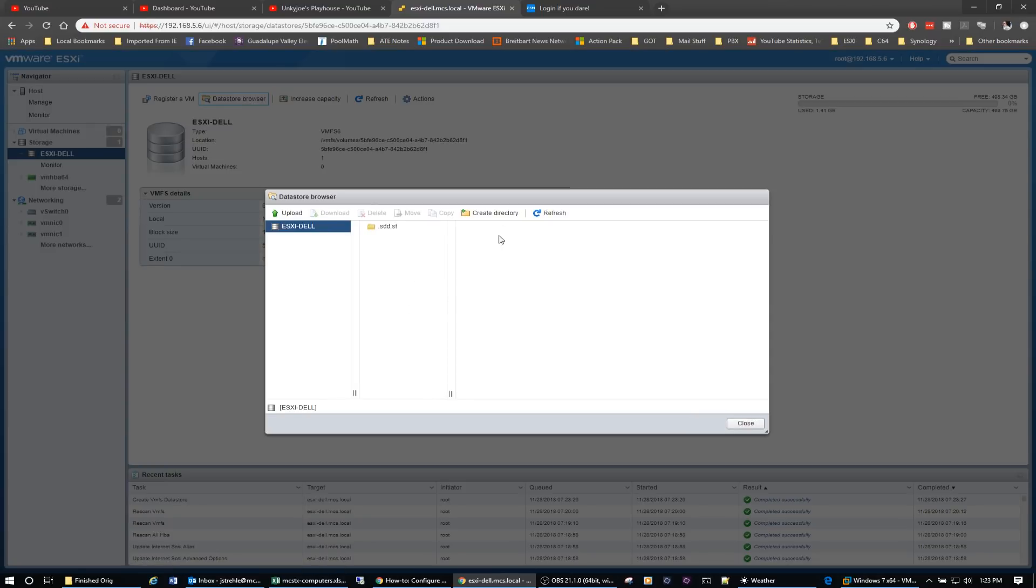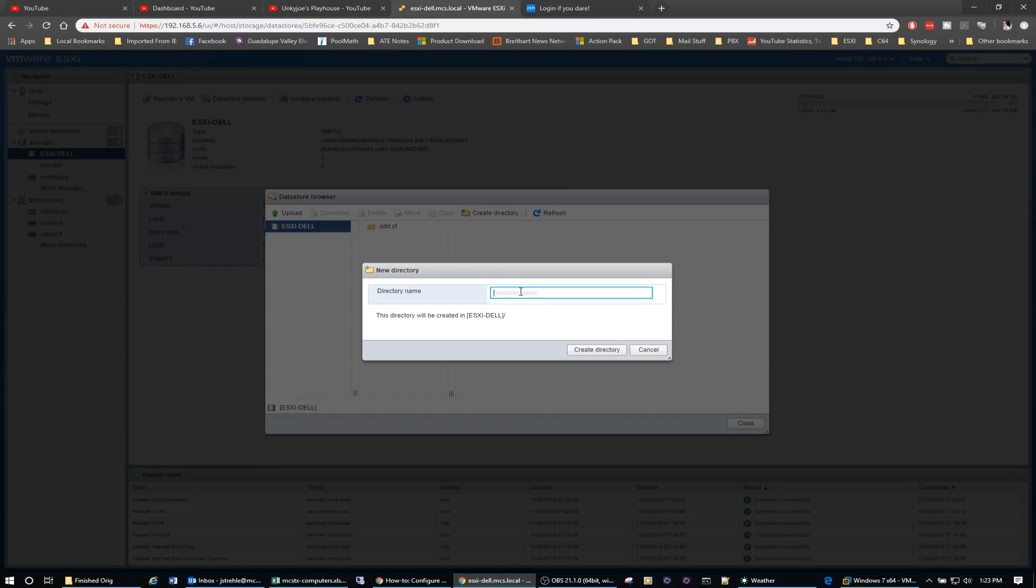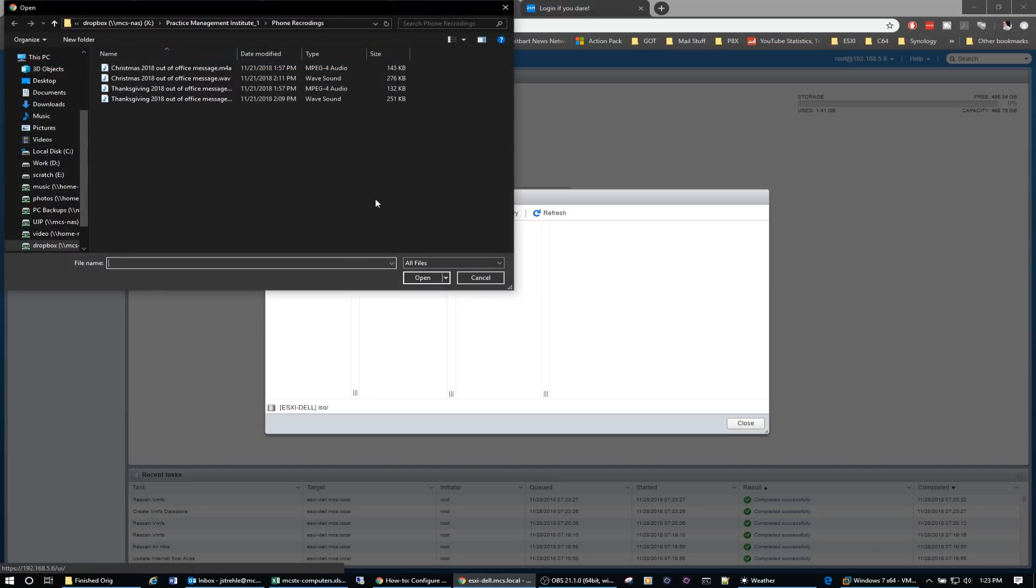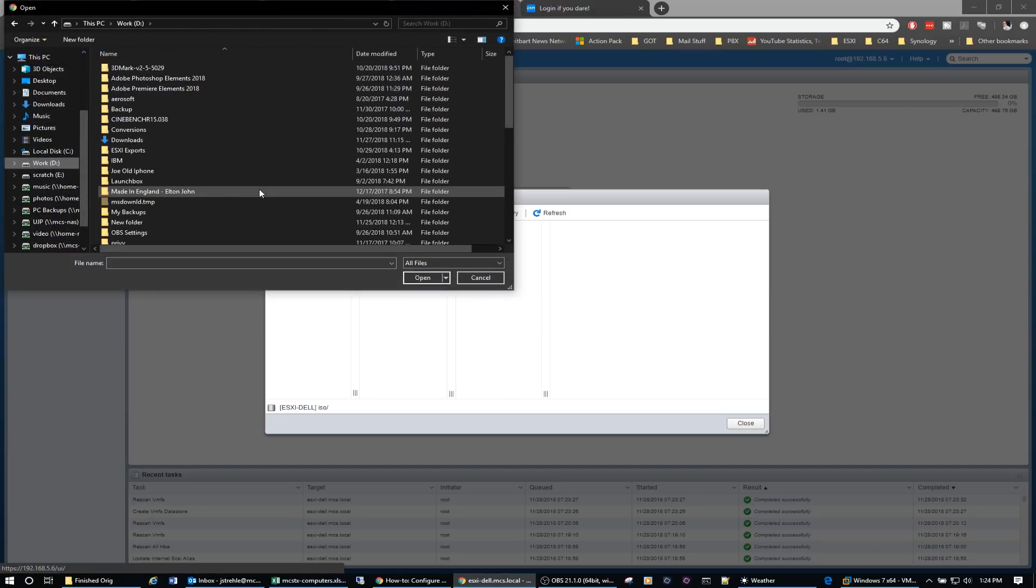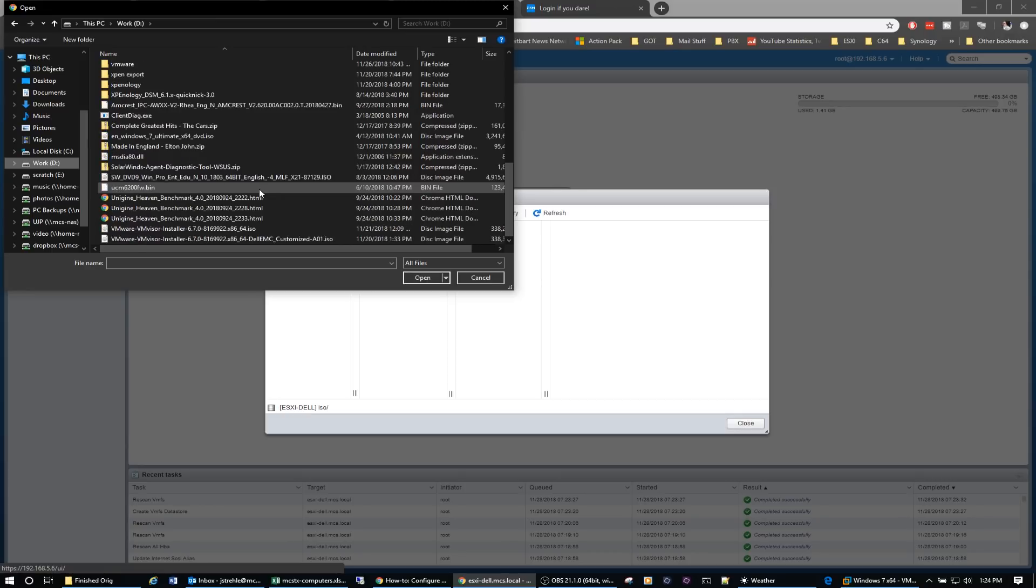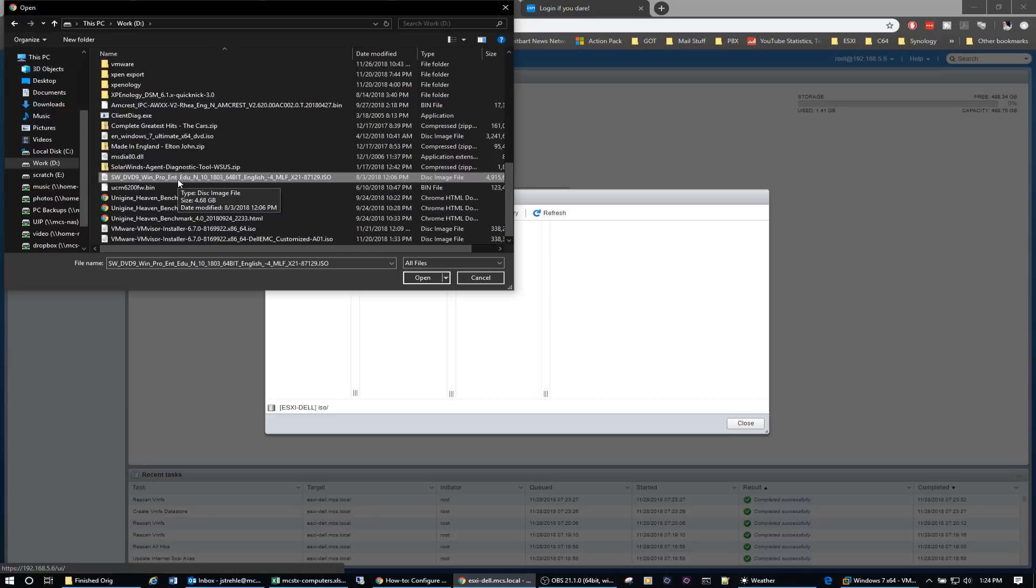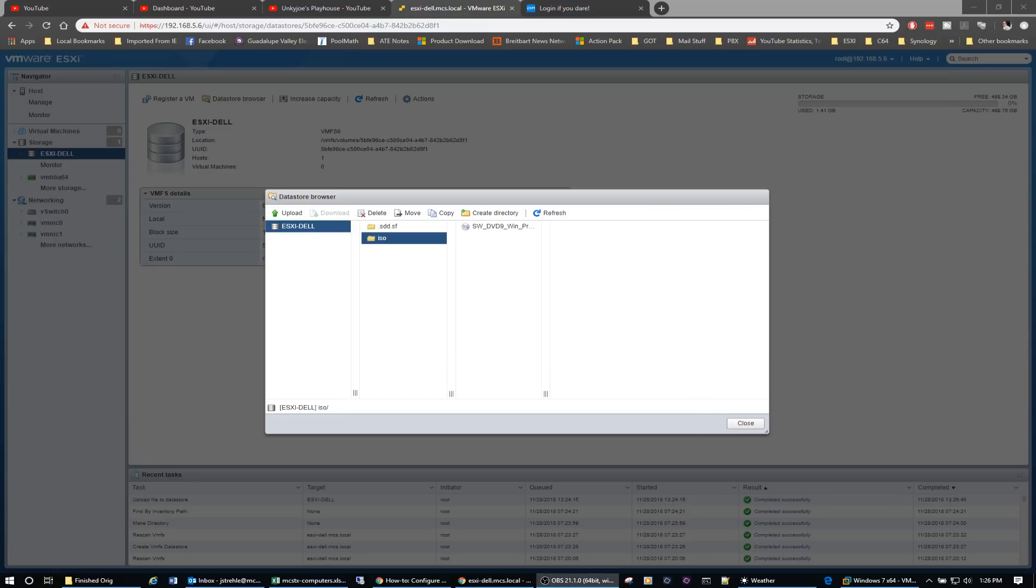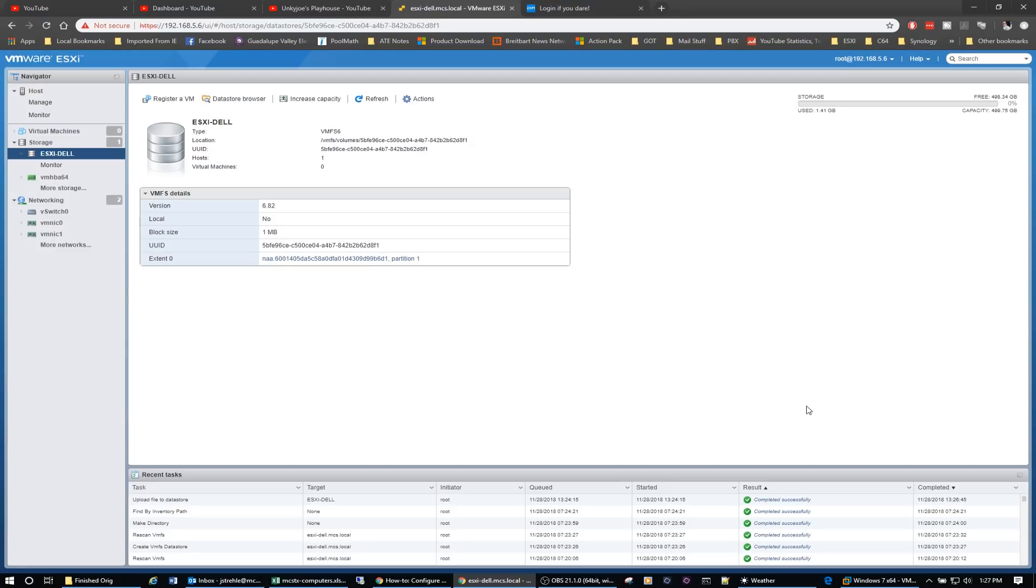So if we click on it and go to data store browser, there is our new data store. So while we're here, let's go ahead and create a directory and we'll call it ISO for our ISO files. We'll create it. And now let's see if we can't upload an ISO file to that. So let's upload, let's say, how about our DVD for Windows 10? Click on open. And then you should see up here that it's actually uploading the file. And if you look down here in the tasks, down here at the bottom, you'll see it's running and it's actually uploading that ISO. Alright, so it looks like it was successful. We've got our ISO file.